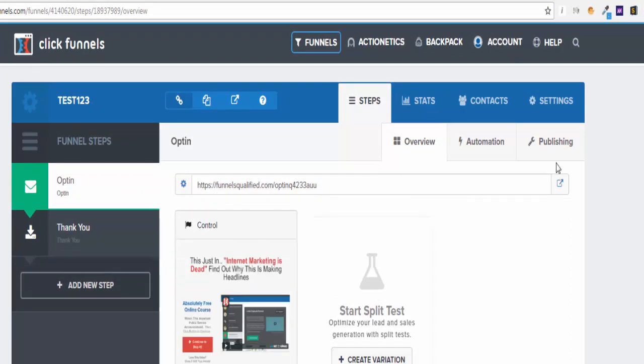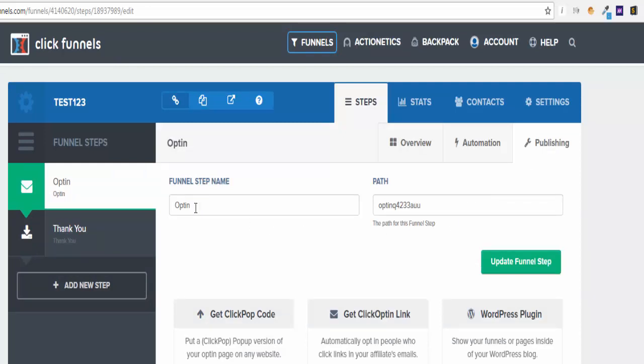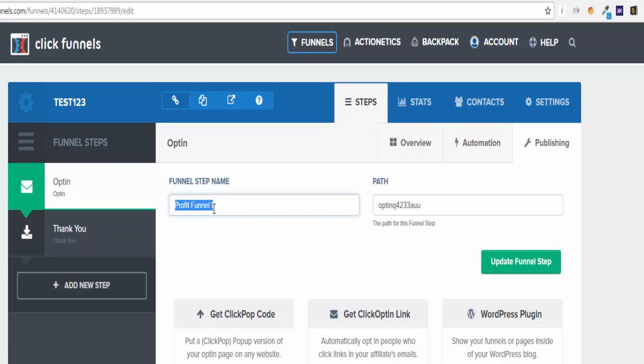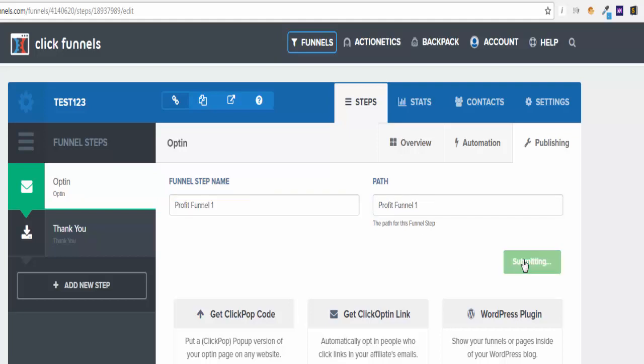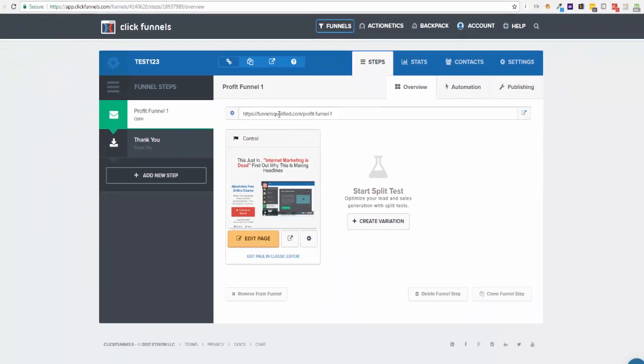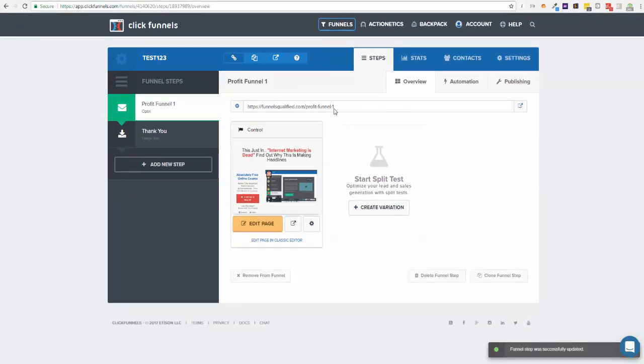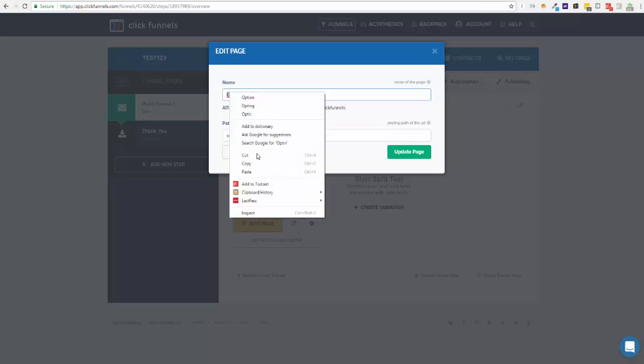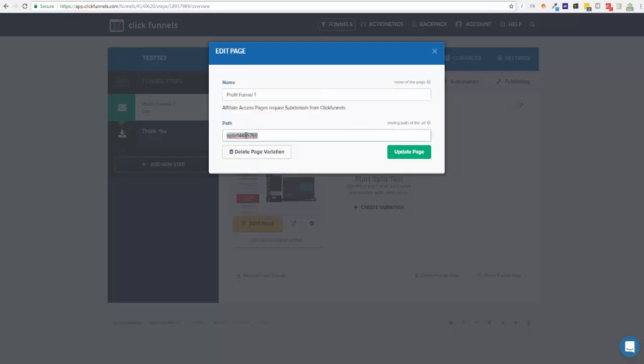So now what I want to do is change this ugly end bit. So let's say this is profit funnel one - this is for my reference. And then this is the path - this will be your forward slash. So you now see that's changed there to funnels qualified dot com forward slash profit dash funnel dash one. And you also need to come in here and just double check that's carried across. Well it hasn't, so we're just going to paste that in here, paste that in here, and you are done on that step.